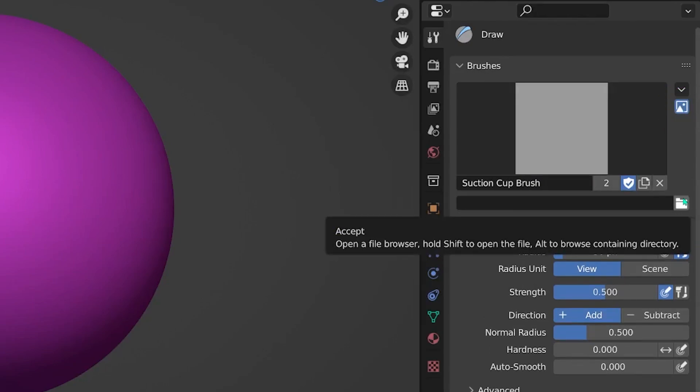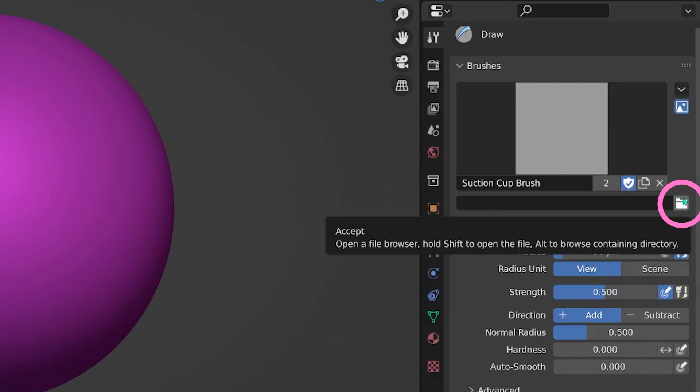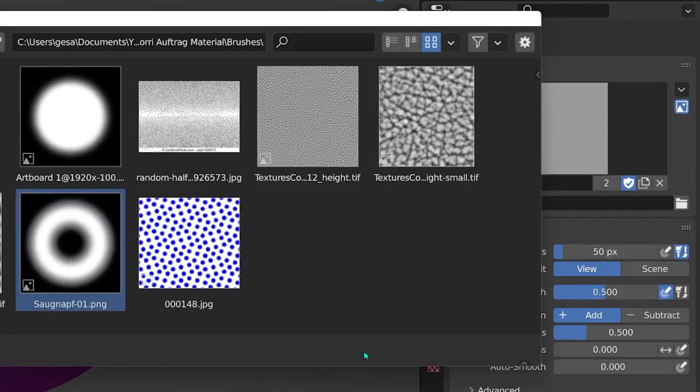Just click on the file browser and search for your brush texture. And there it is.